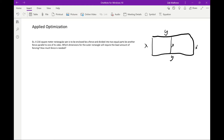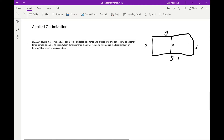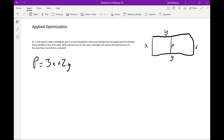We want to find what requires the least amount of fencing. Fencing is essentially the perimeter, plus that extra interior side, so we want to minimize P = 3x + 2y. The problem right now is we have too many variables. For our first derivative test and critical points, we need a function of one variable — y in terms of x.